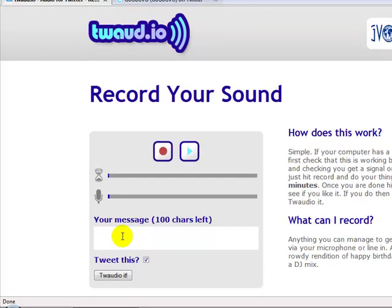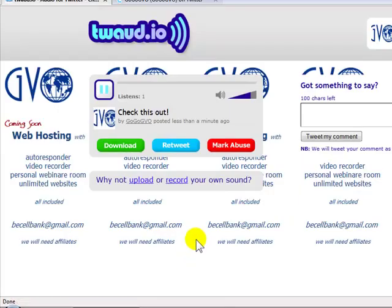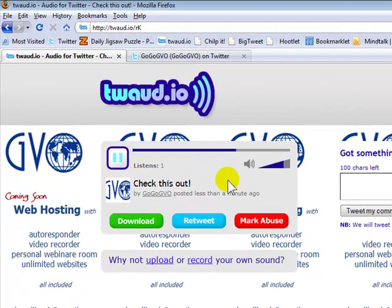Let's send the message — type a message: "Check this out." And then we'll go ahead and tweet it. So we're going to hit the tweet button and it's taking it and sending it. It's going to send it to my website, I'm sure. And here is the message itself, showing up and you can listen to it from this location.